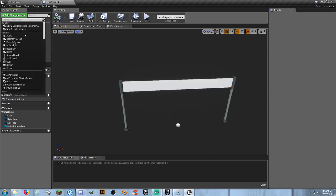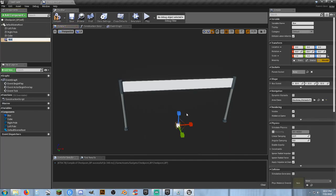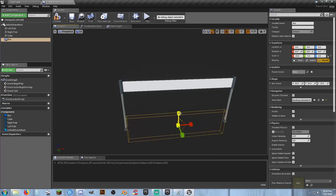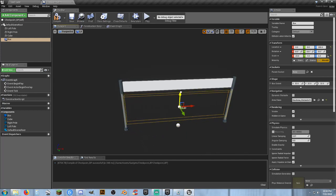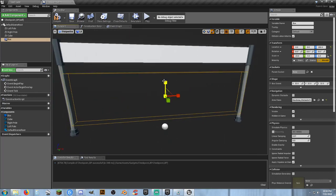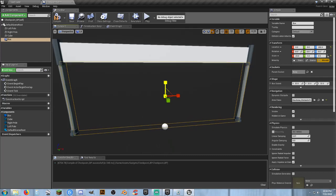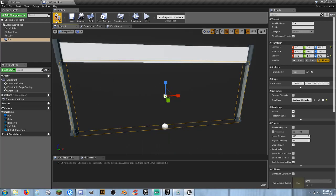Next, I'll add a Box Collision component and scale it up so it fills the entire width and the entire checkpoint area. If for some reason we're flying through the air, we still want to be able to hit the checkpoint. Nothing is working yet, but we'll set up the functionality in just a second. That's our checkpoint system.